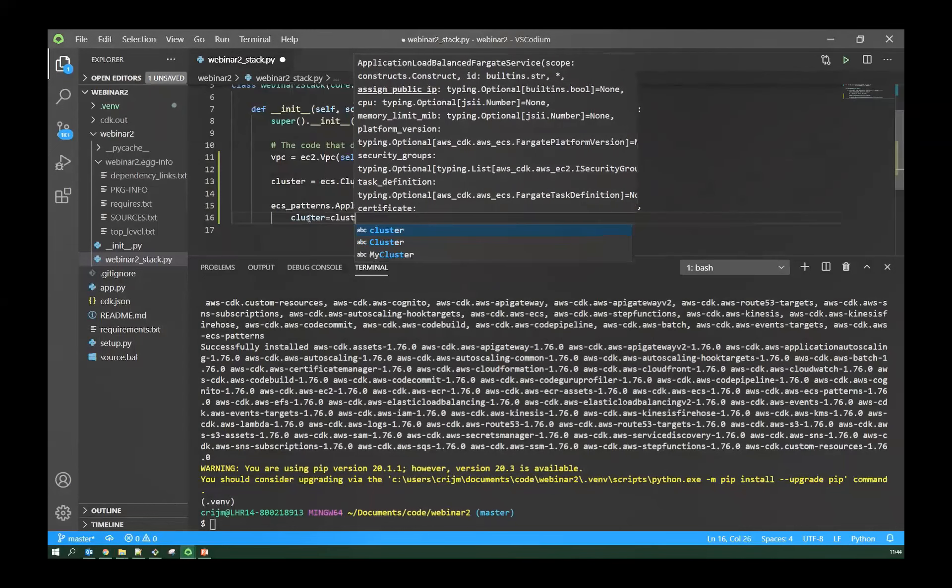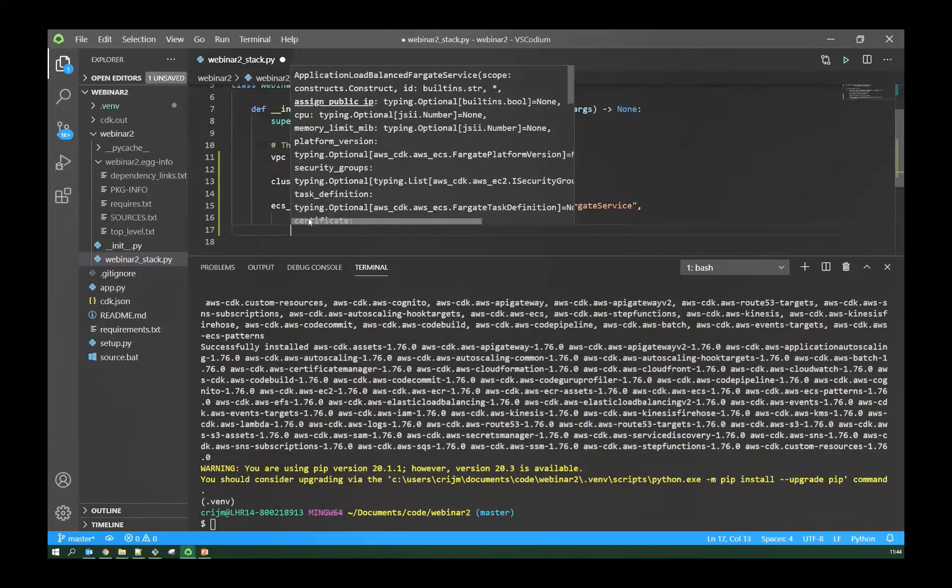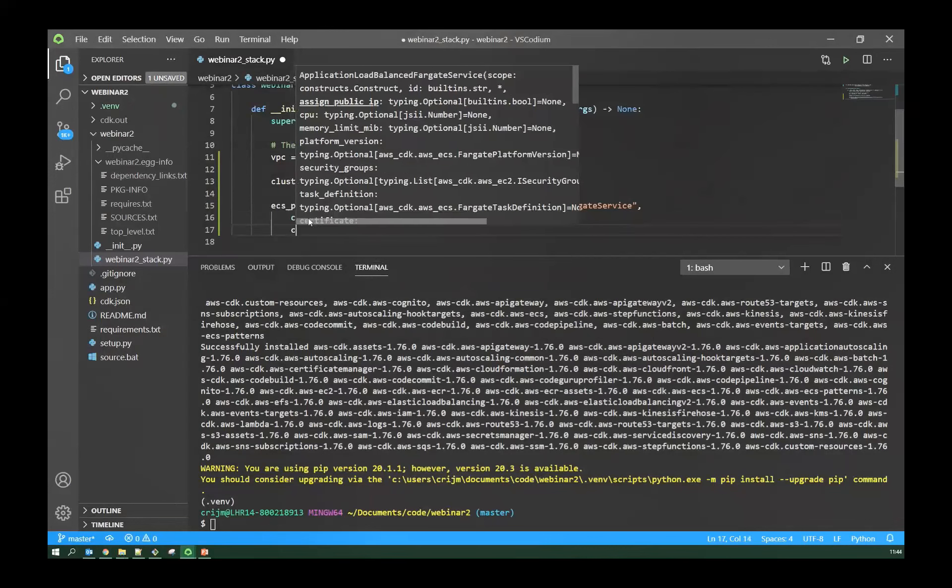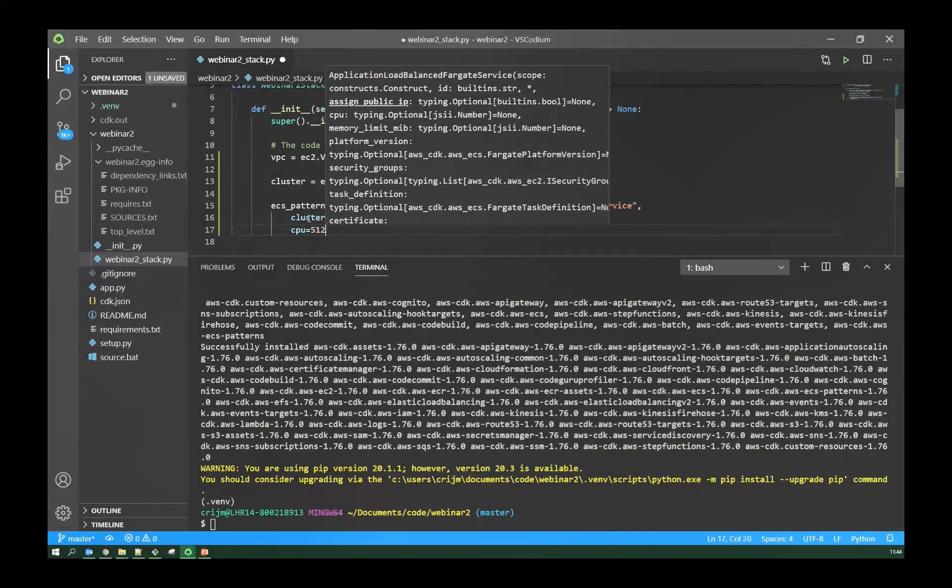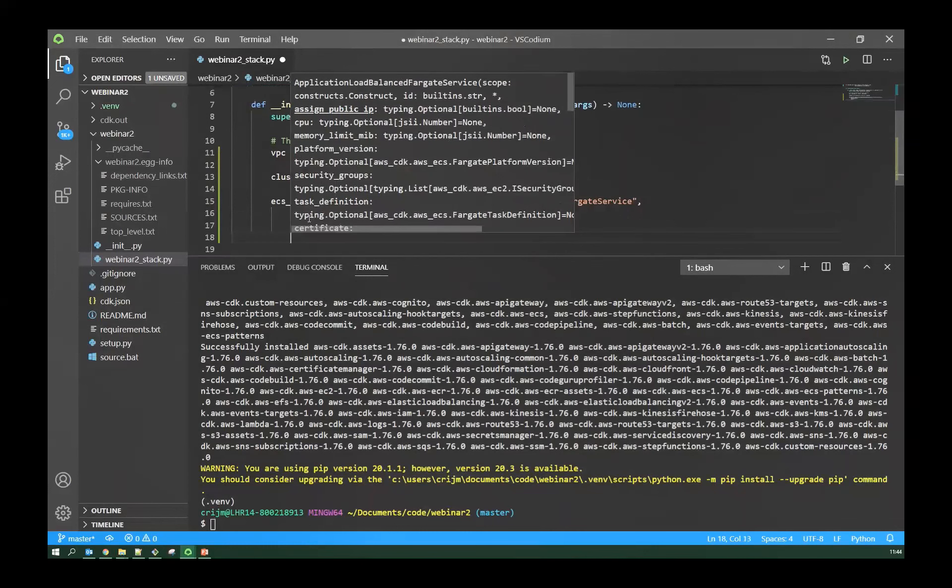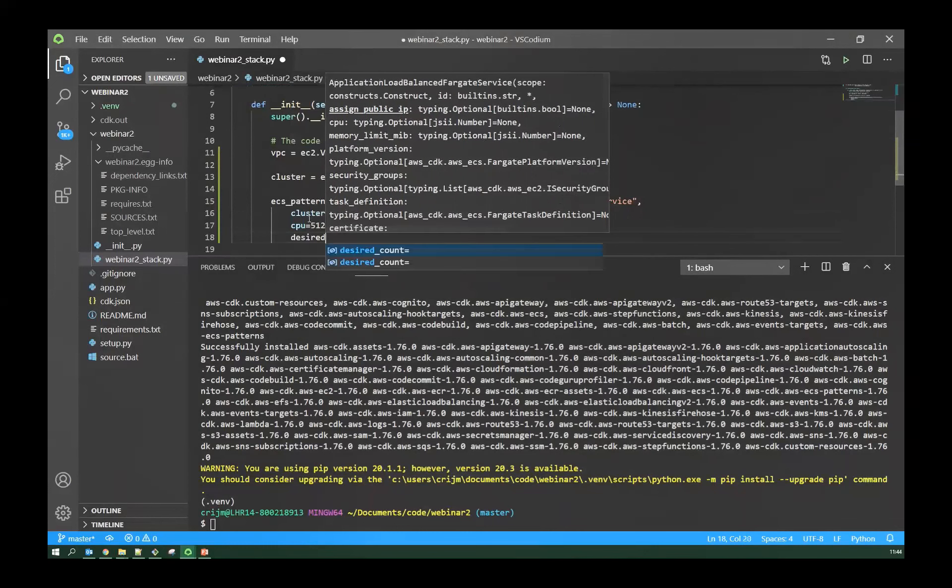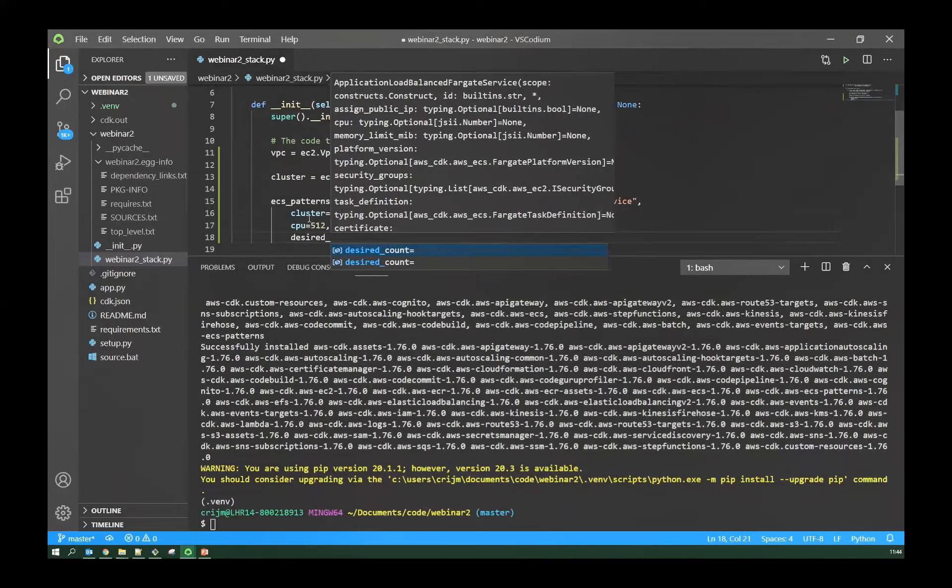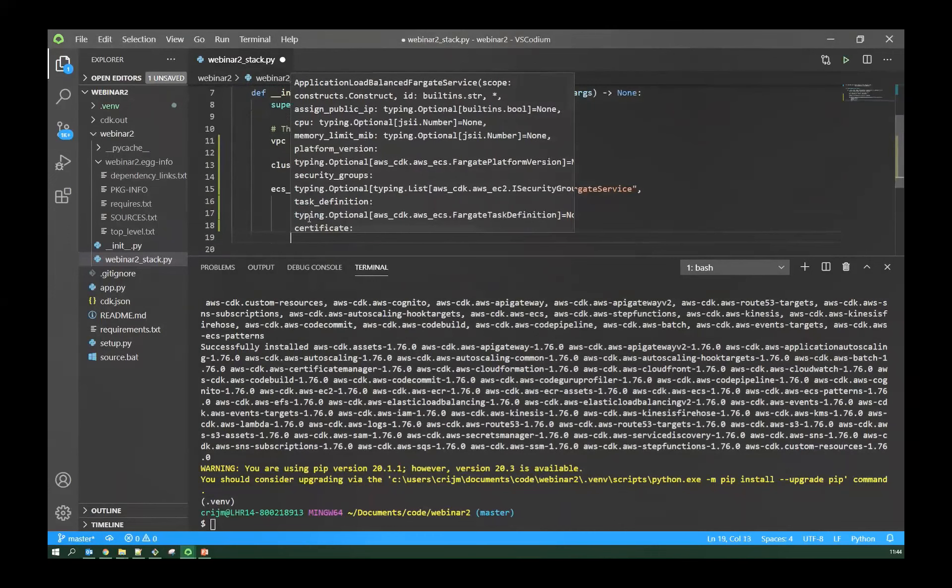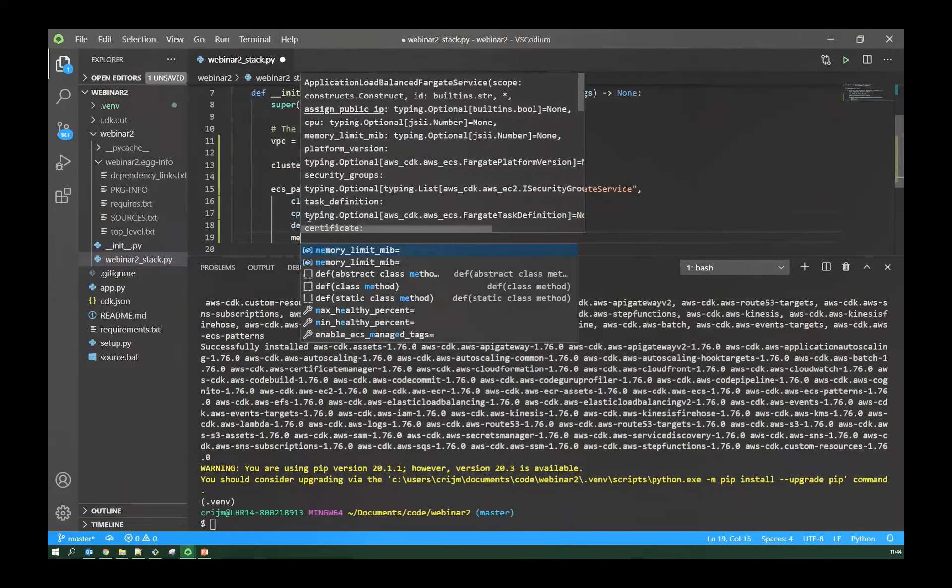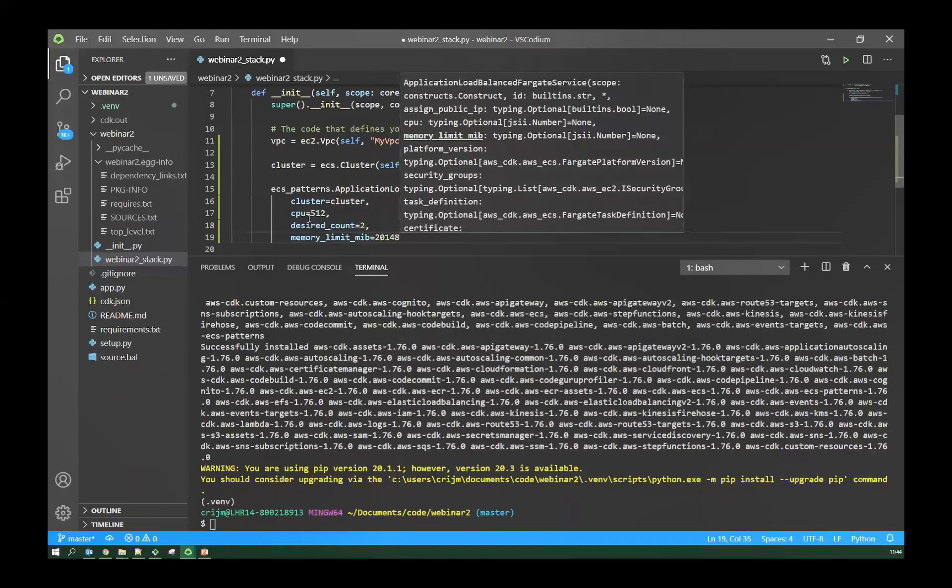So I'll create a VPC from the EC2 library. I need to give it a name. It's just a name that will appear in the CloudFormation stack. I'm also going to restrict the number of AZs because I wouldn't want more than three. The default is to create a subnet in every AZ in the region, which could be more than three in some of the large regions. So that's it. That single line of code has created a VPC.